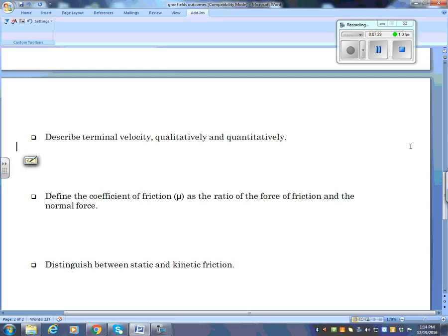Define the coefficient of friction mu as the ratio of the force of friction and the normal force. You need to know this formula: μ = Ff / Fn. The coefficient of friction is the ratio of the force of friction and the normal force — it has no units, it's newtons over newtons. Distinguish between static and kinetic friction: static friction is when the object is at rest.